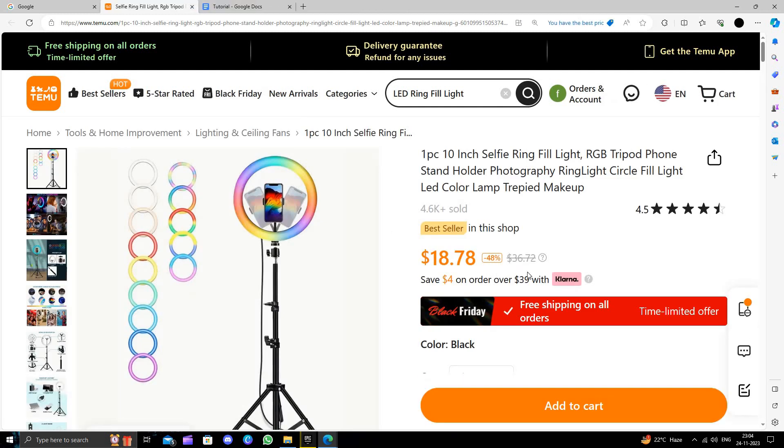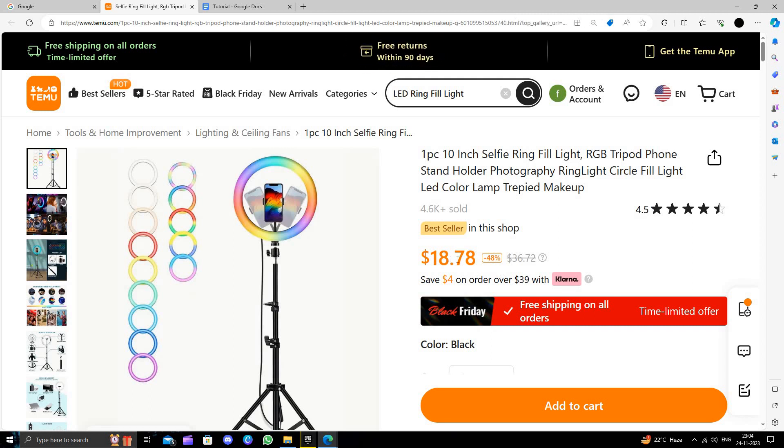This product will cost you around $36.72 on Amazon, but here you are just paying $18.78 and hence saving 48 percent.